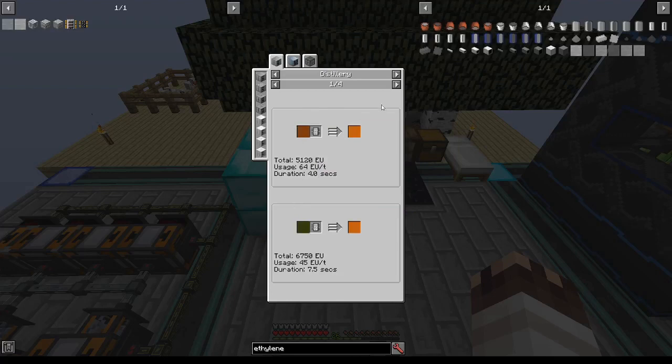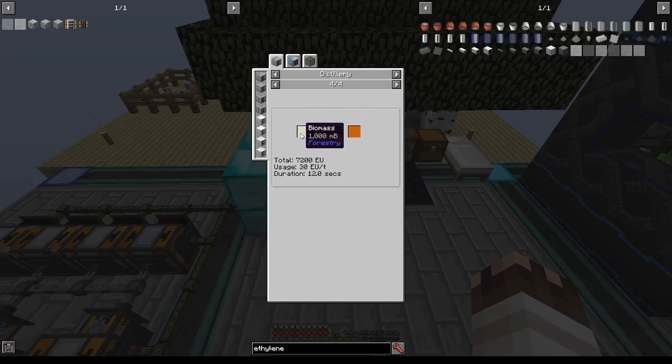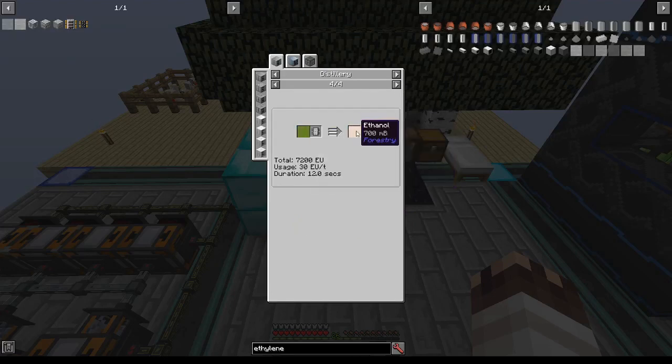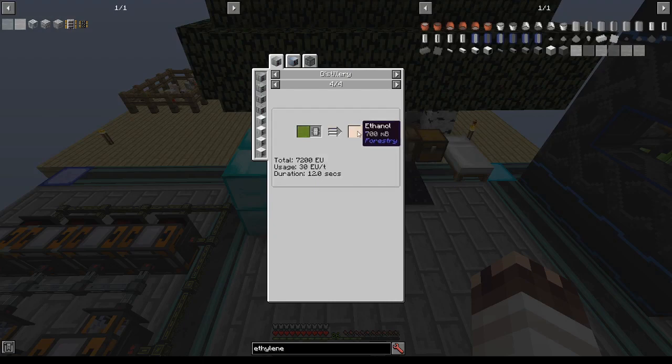Ethanol can be distilled from several items, but the highest efficiency that we can get for the materials we have is biomass. You can get 700 millibuckets of ethanol from every 1000 millibuckets of biomass.